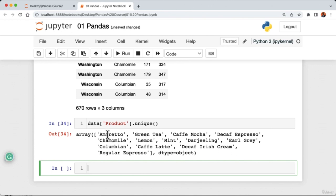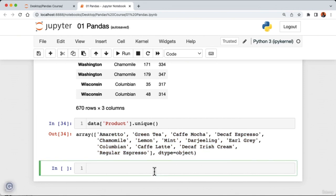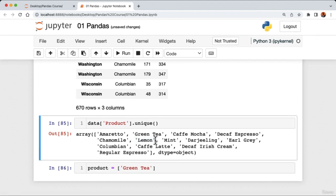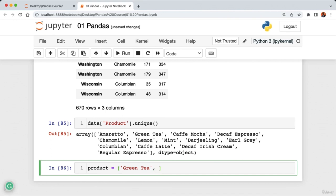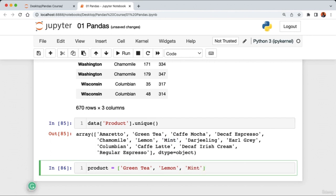Now let's remove columns. Assuming we don't want the product and market_size columns, we use the drop method: 'data.drop(columns=['product', 'market_size'])'. Running the cell returns the DataFrame without those columns. But note these changes are not applied to the original — calling 'data' still shows the columns. To apply permanently, add 'inplace=True'. Running data confirms the product and market_size columns are gone.